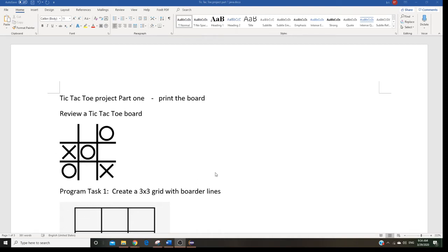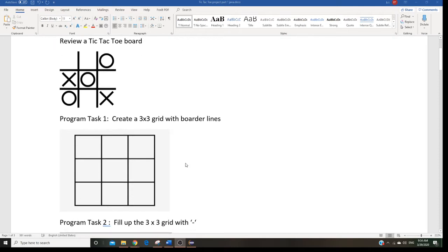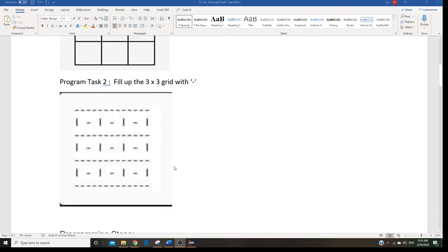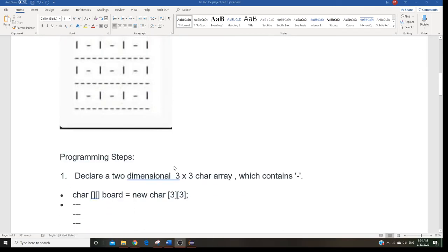Professor Liu is going to teach you to do the tic-tac-toe project part 1. In part 1 we only want to print the board. First let's take a look at a tic-tac-toe board. The way we do it: first we're going to draw a 3 by 3 grid board with the borderline, then after we draw the borderline we're going to fill with a dash in between.